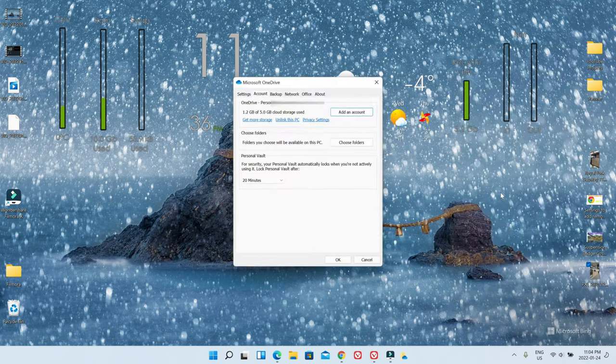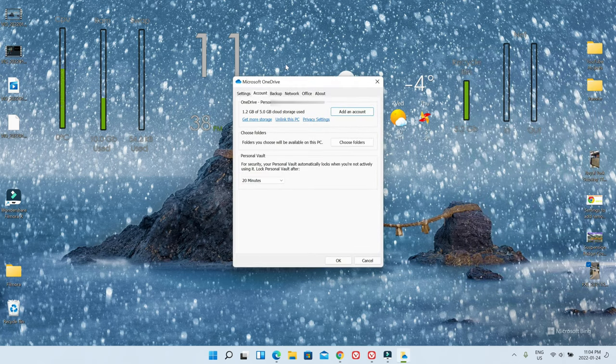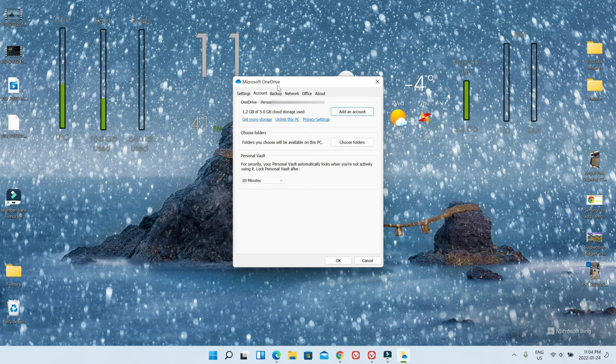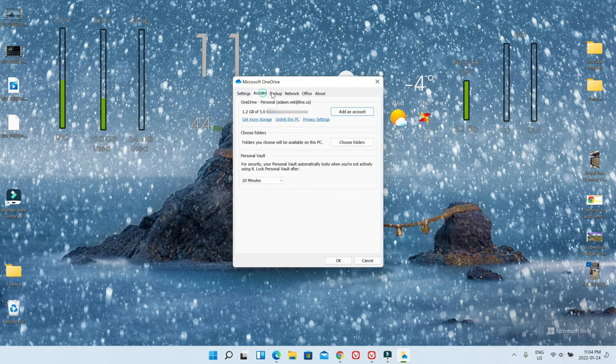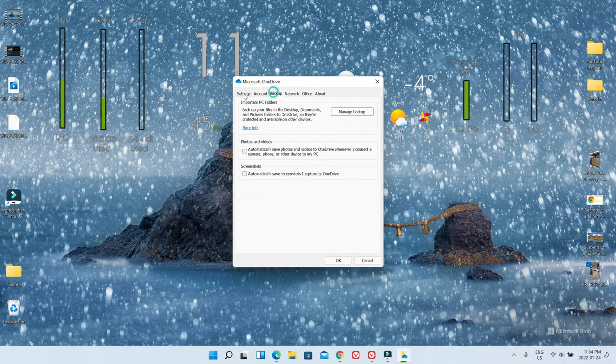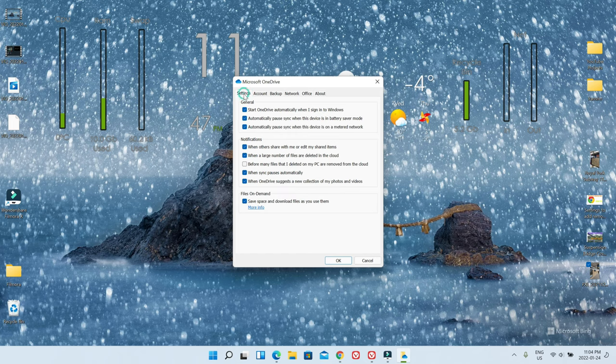So if you click on it, it's going to bring you to this tab or section where you're going to see Settings, Accounts, and Backup. So let's start with Settings.